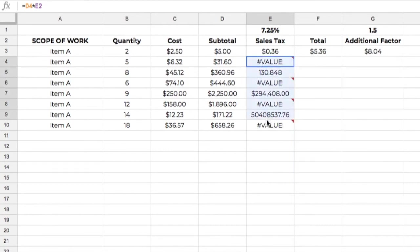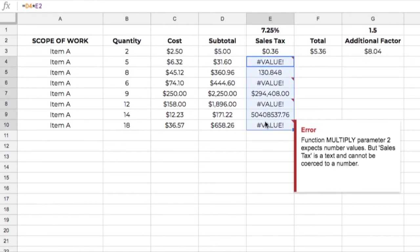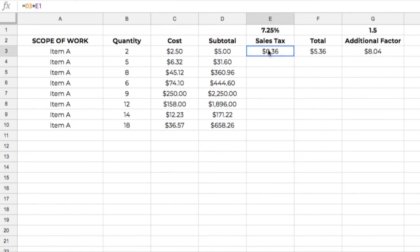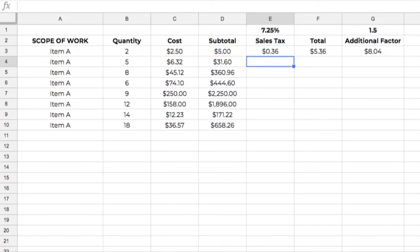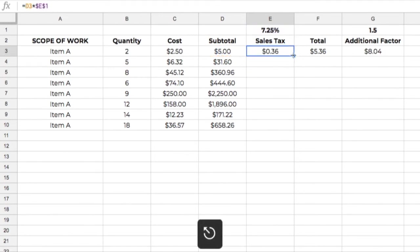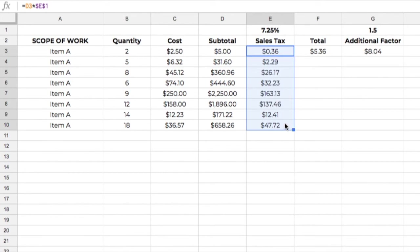So anyway, let's get rid of all that. I just wanted to show you that that's what you can do by locking this reference in place. I'm going to put a dollar sign in front of the E, and after the E, that locks it in place. That makes it an absolute reference. So now I can click and drag and pull this down, and it calculates my sales tax.